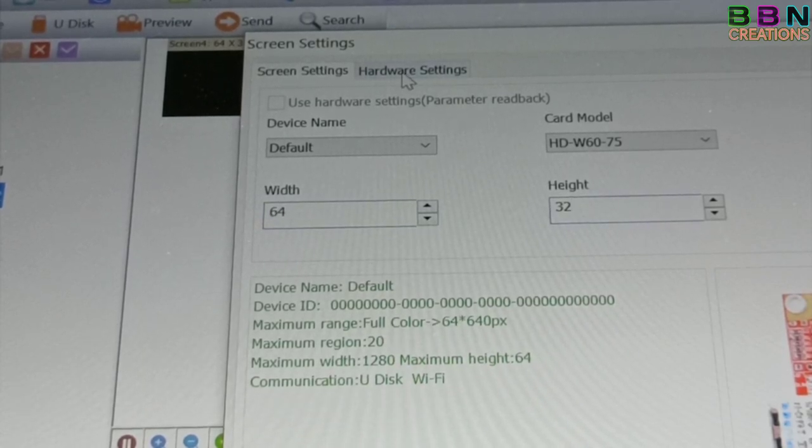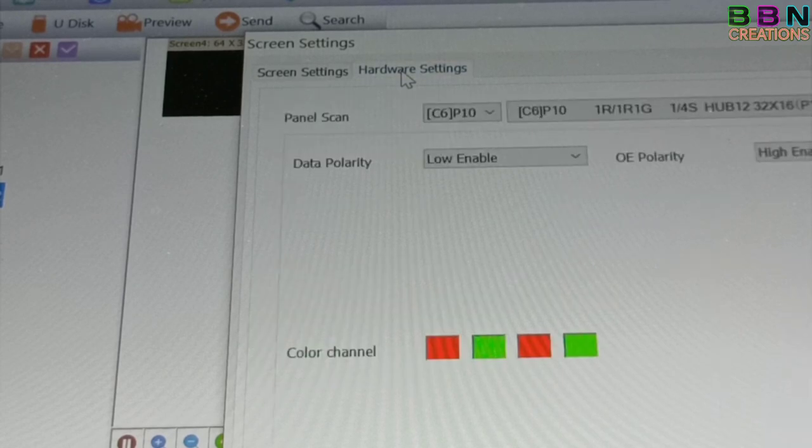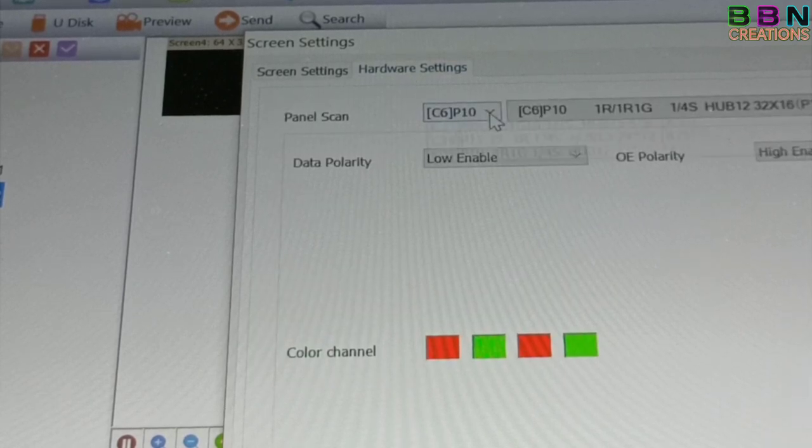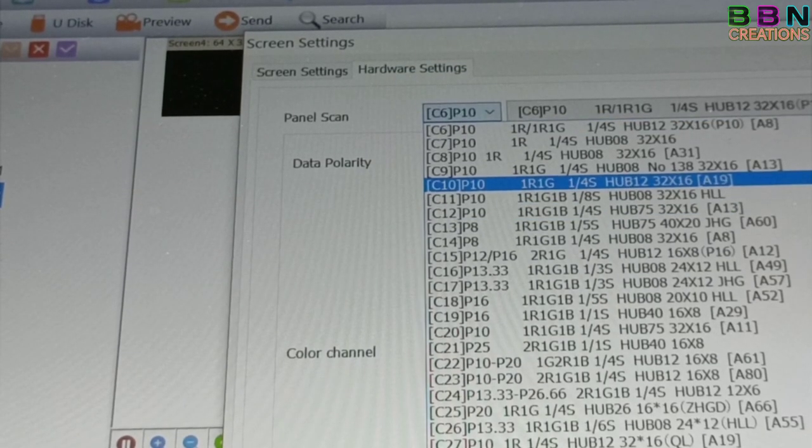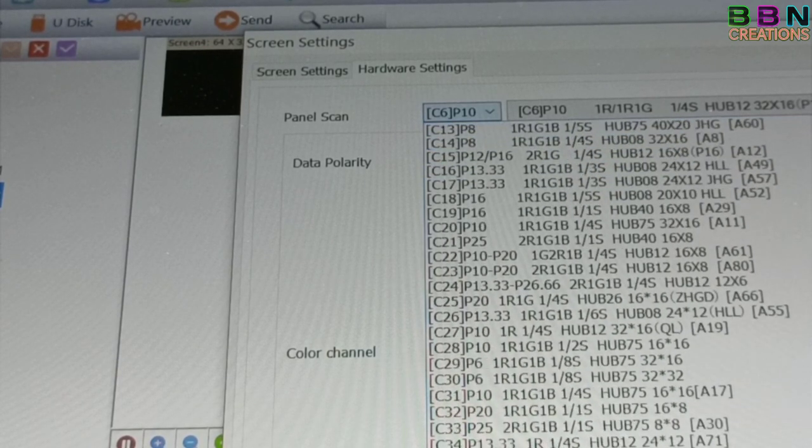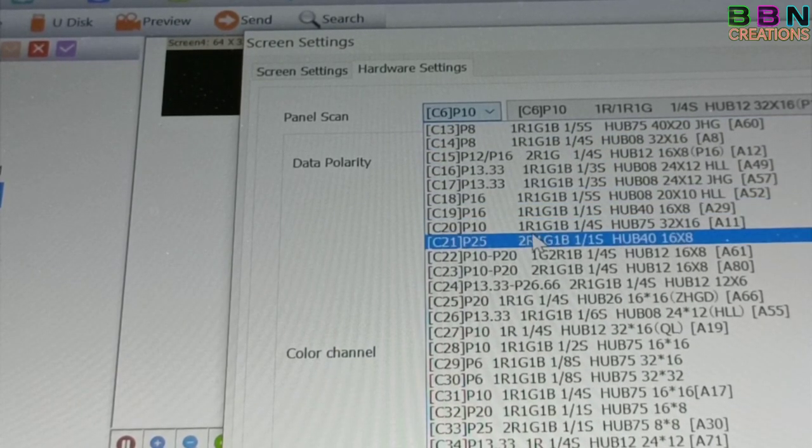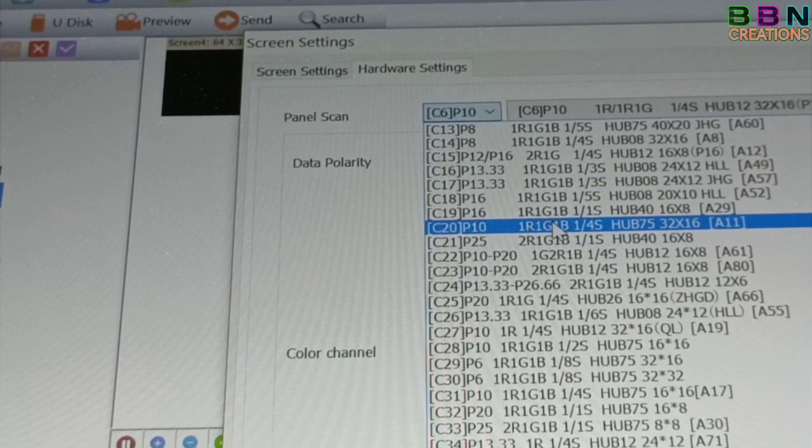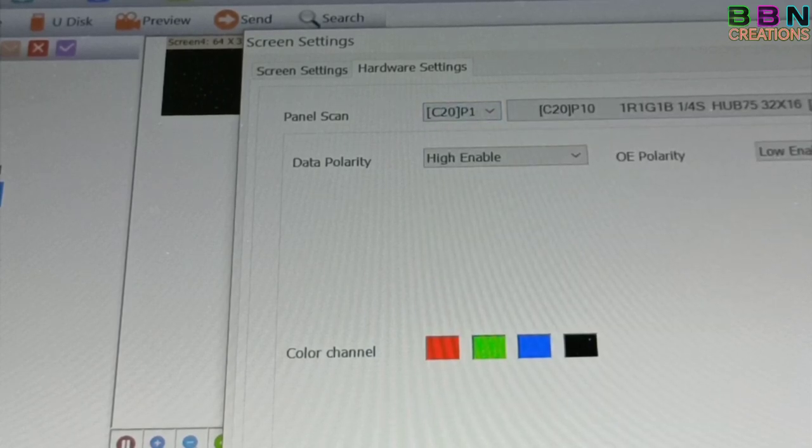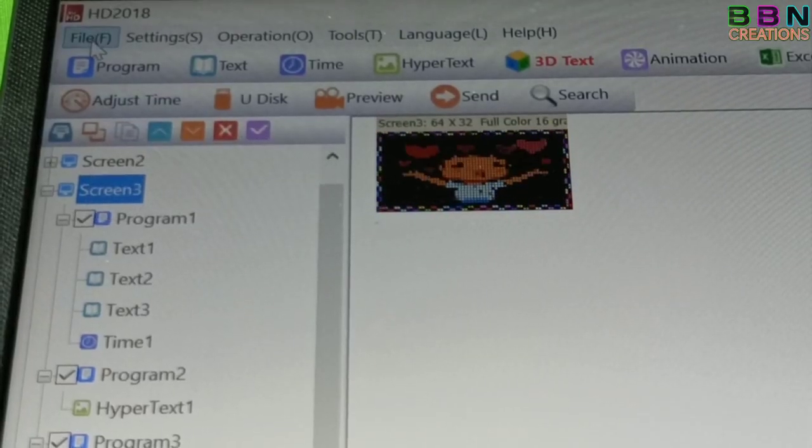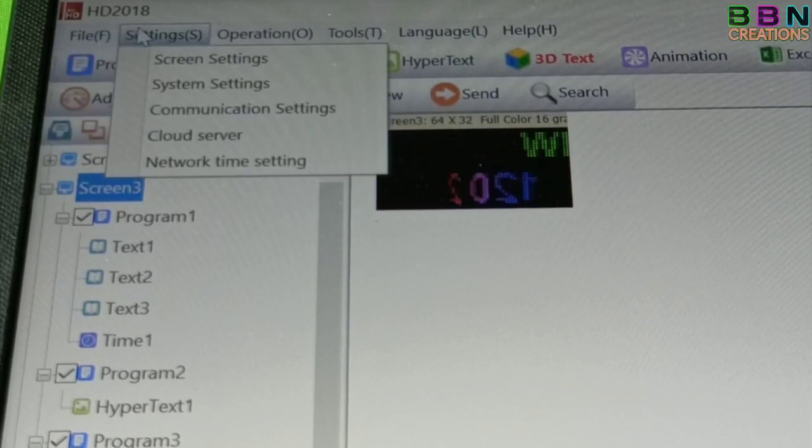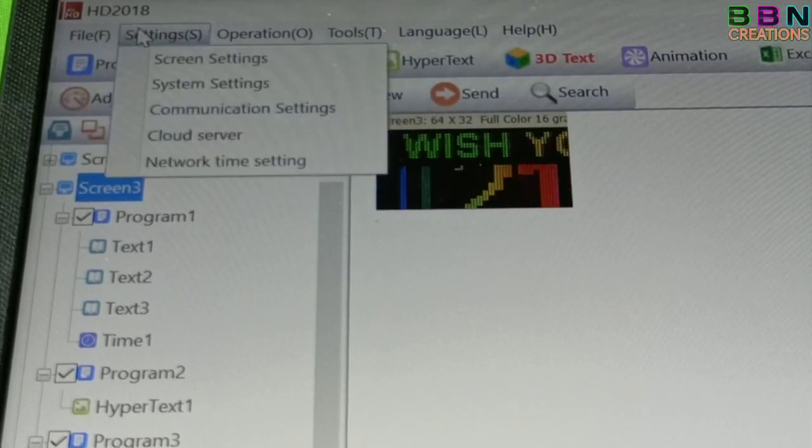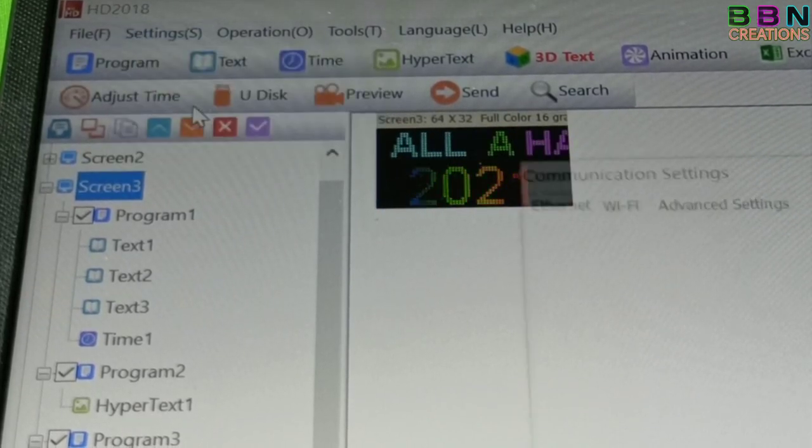For hardware setting, you need to know about your panel details. Otherwise, please select each P10 32 by 16 models and click the display. My case, I have taken C20 P10. Then under setting, select communication settings and select WiFi. Open your laptop WiFi setting and connect with display board WiFi.